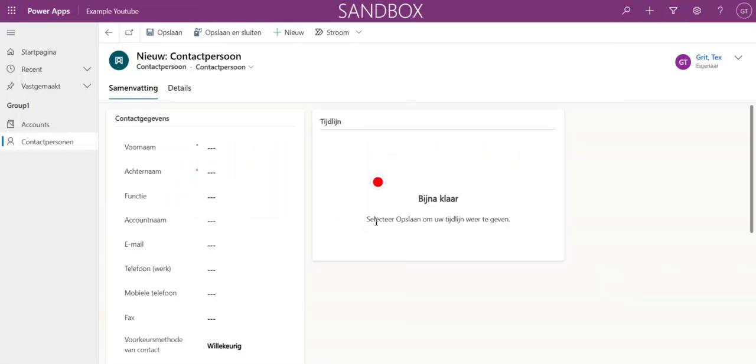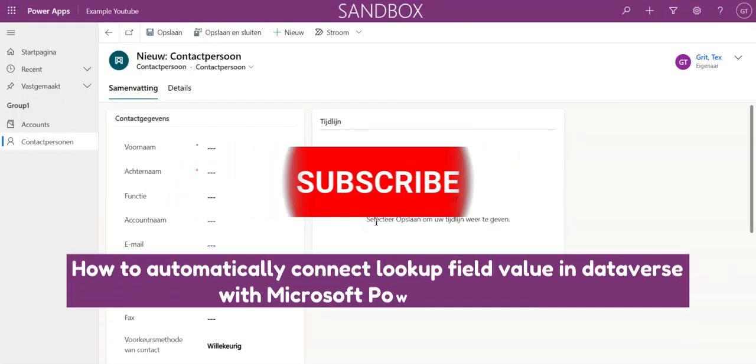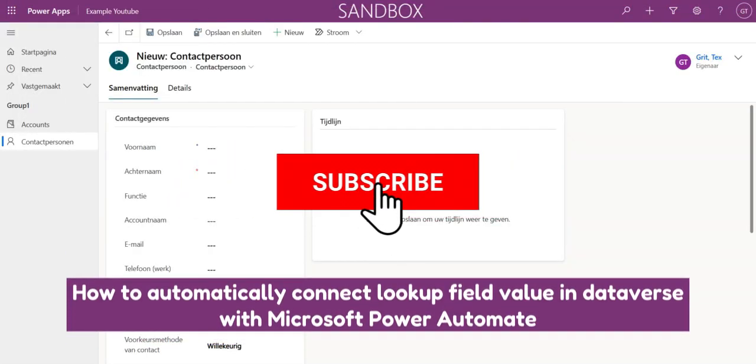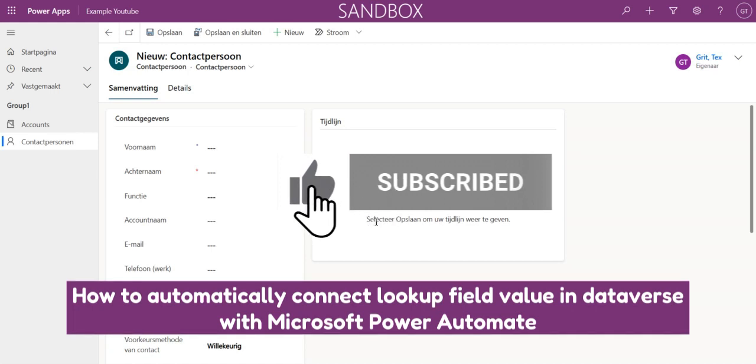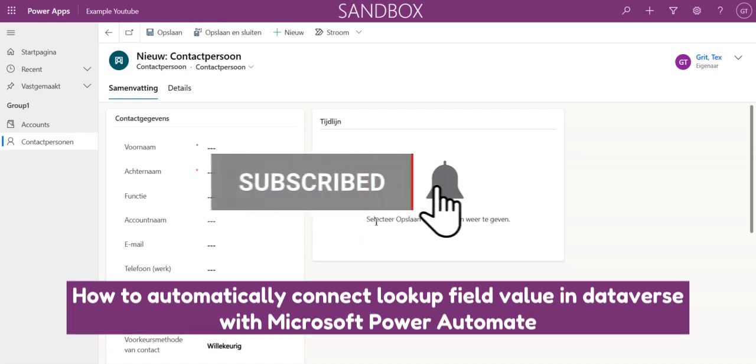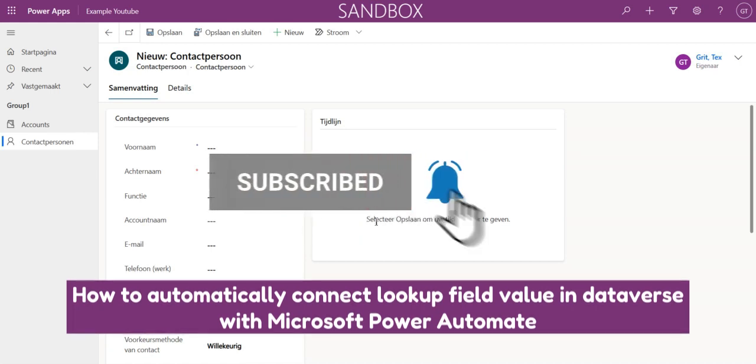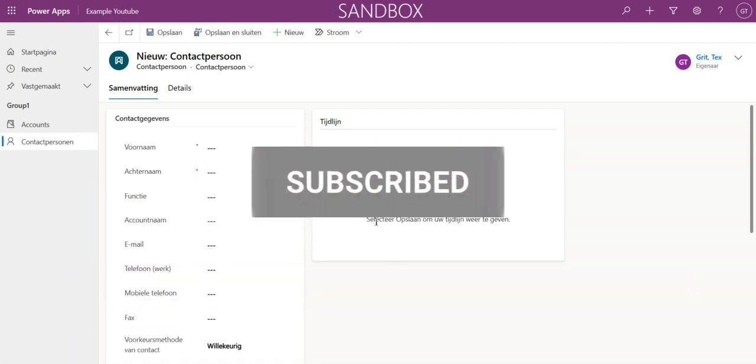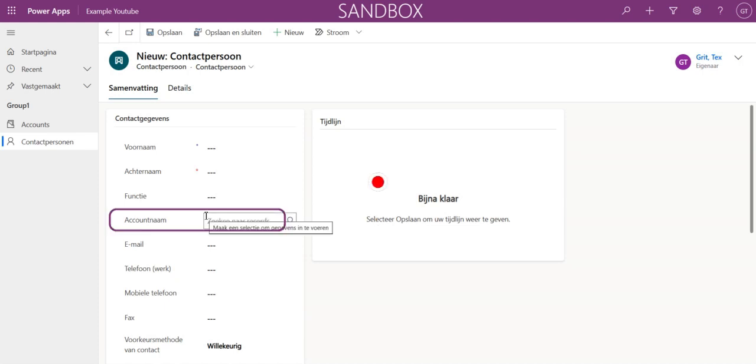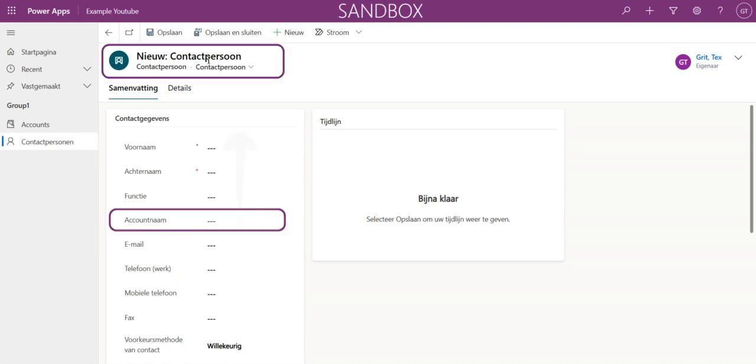Hello and welcome to a new video on my YouTube channel. In this video, I'd like to discuss an issue that I faced with automatically filling the account to a related record in the contact entity.